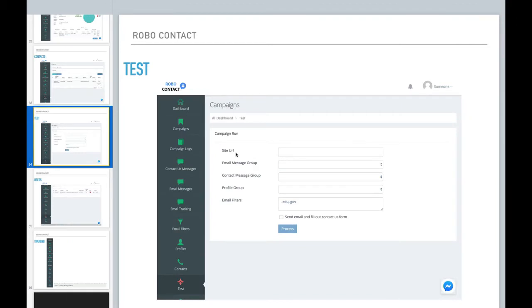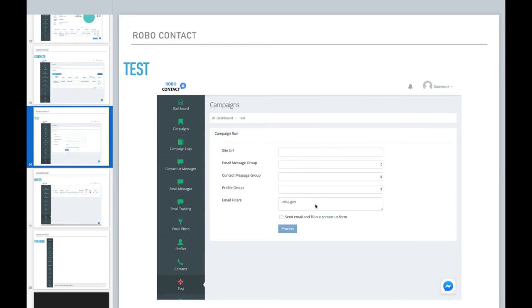If you remember, I said that you can run a test. So if you already have your email message, groups, contact information, profile, and filter set up, and you want to test one of your campaigns, you can put your own URL or your own website in here.